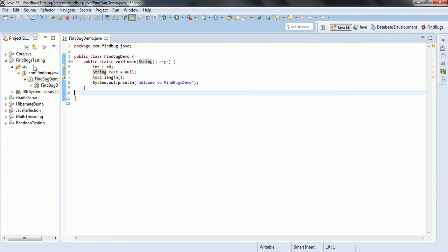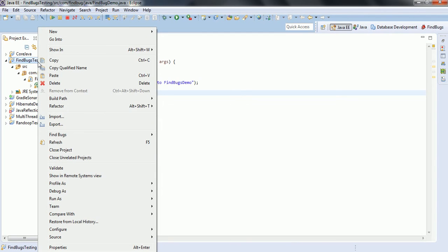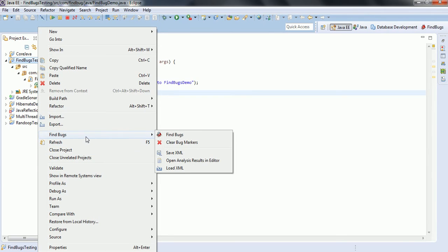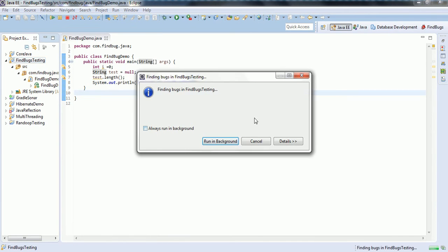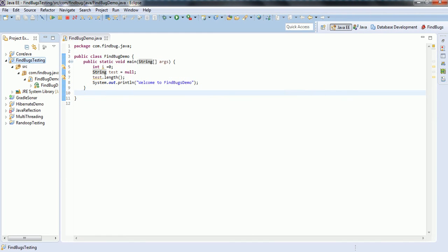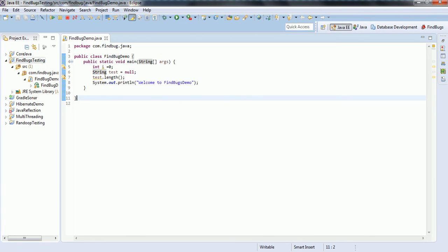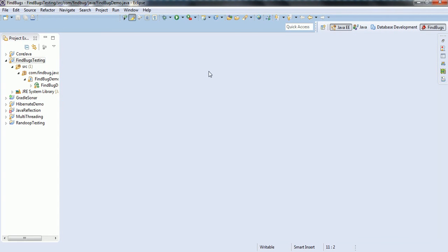In order to enable FindBugs for your project, right click on it. Here you can see one option FindBugs and click on FindBugs. Now it will try to analyze the bytecode of this project and it will try to identify what are the errors with this project. Now FindBugs, here we go.